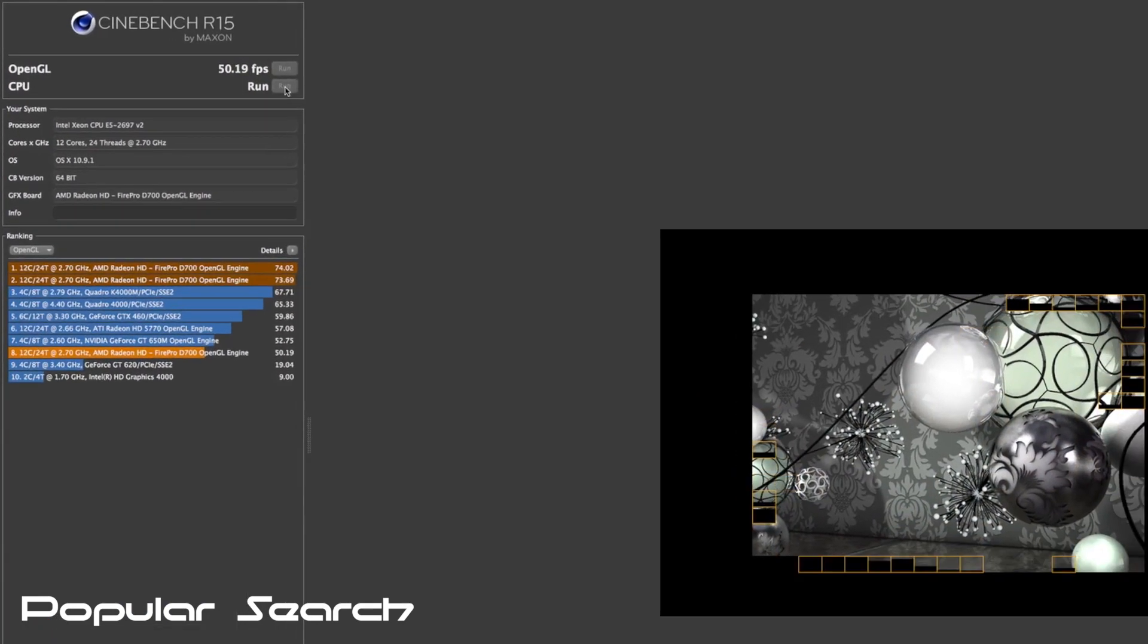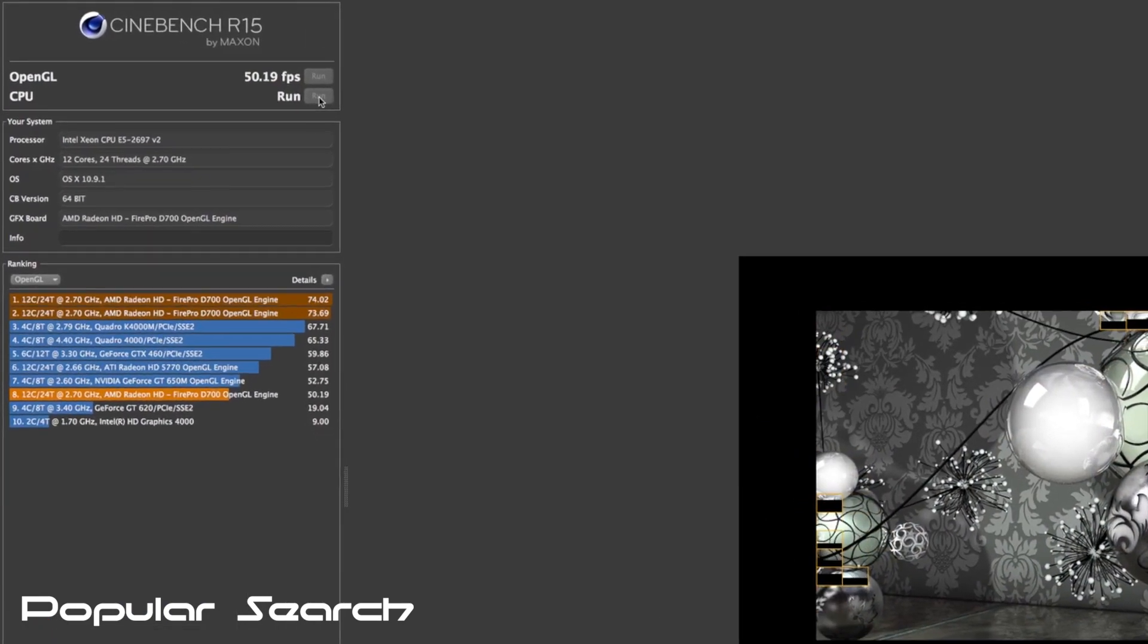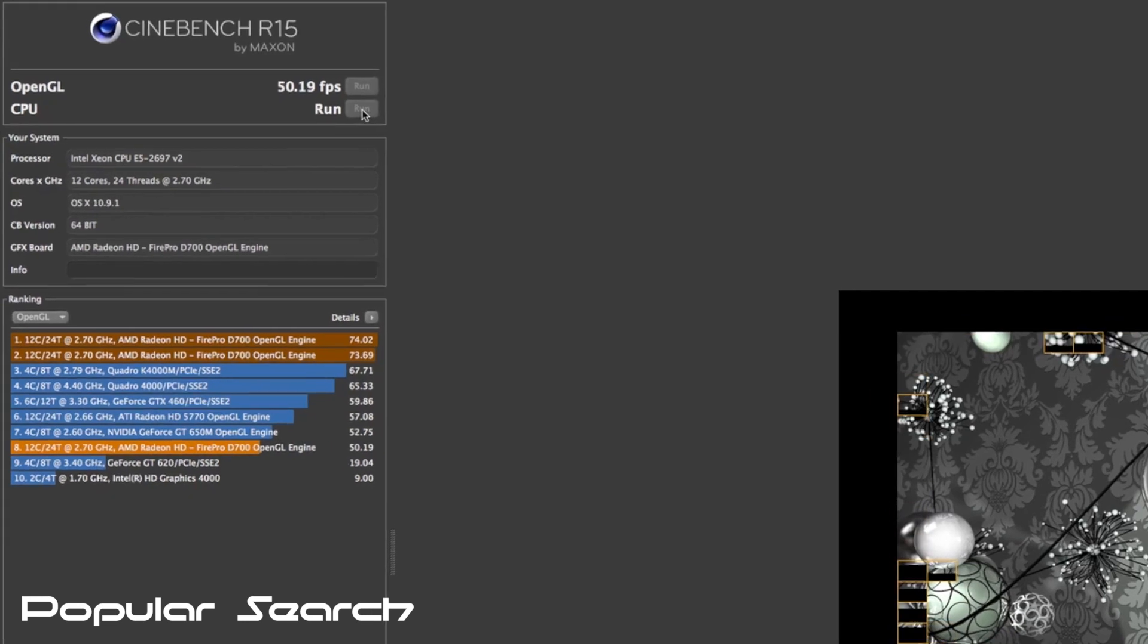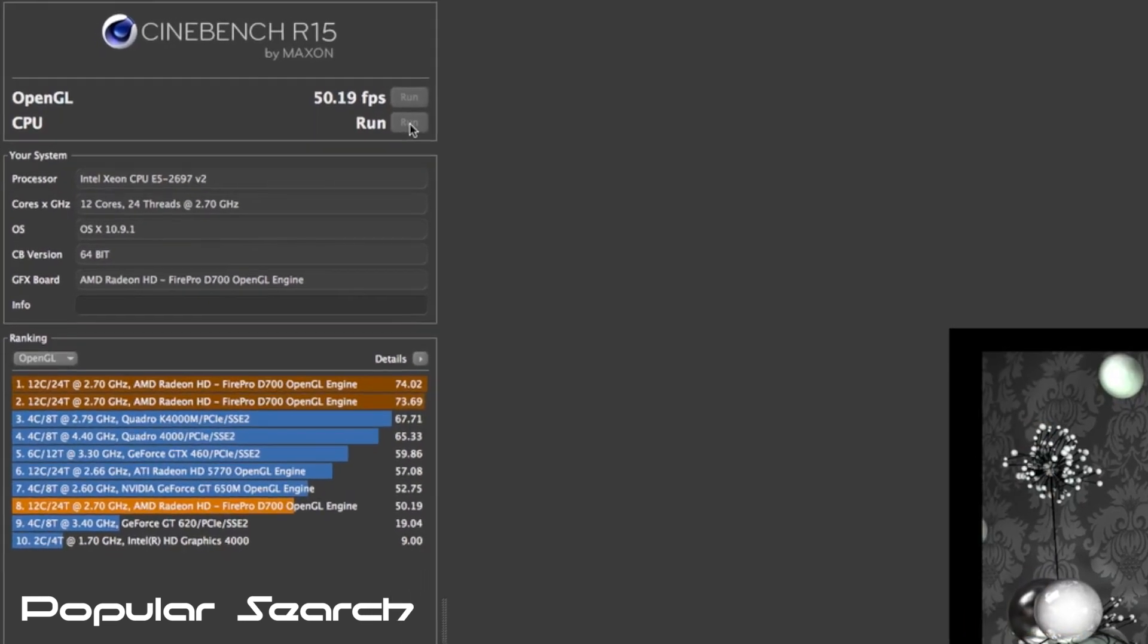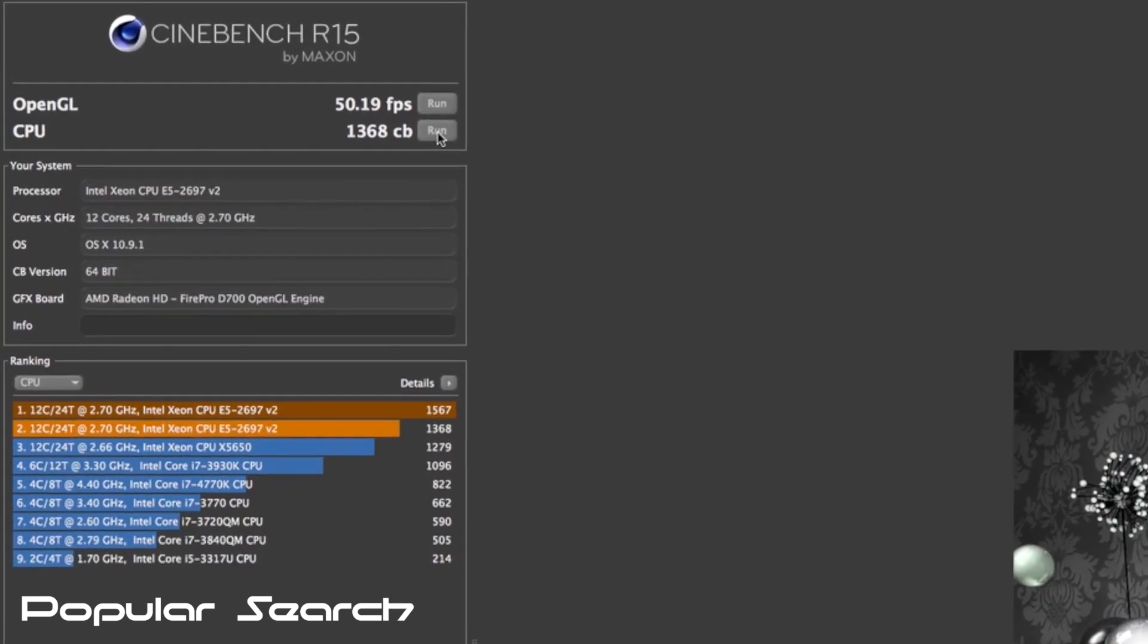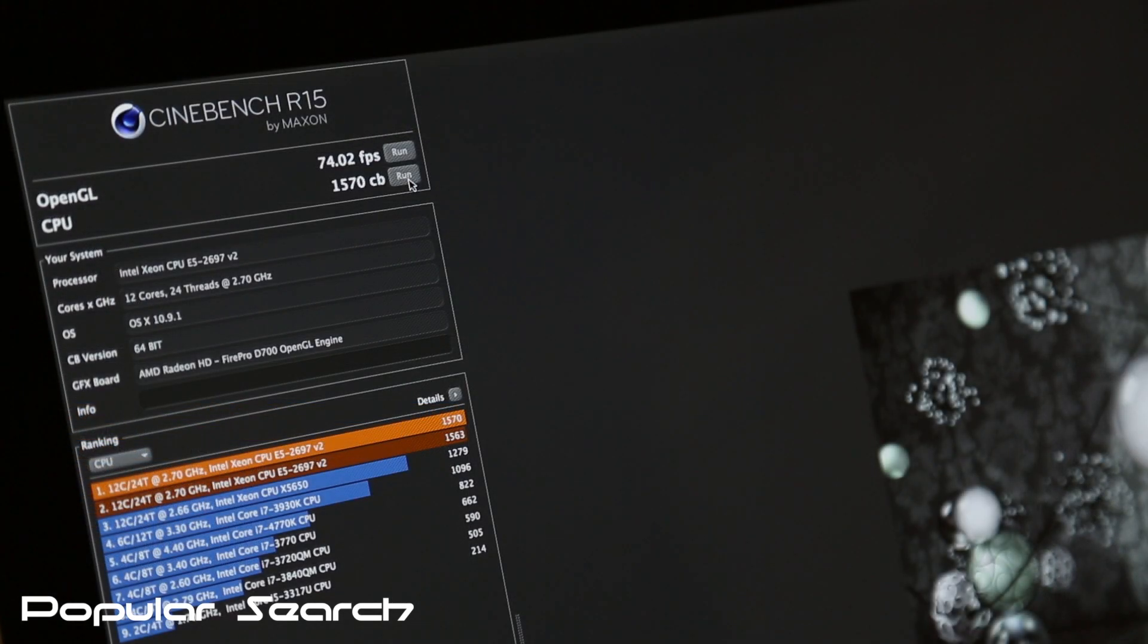On the CPU side, this 12 core model scored 1368 with and 1570 without screen recording on.